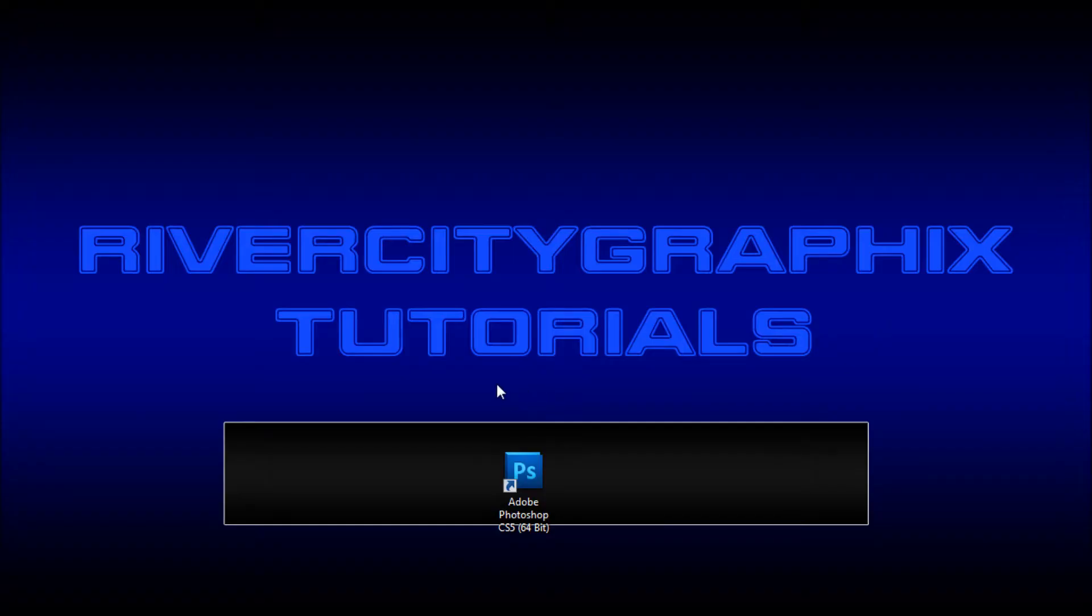Welcome to this tutorial brought to you by River City Graphics. Today I'm going to be showing you how you can use displacement maps to warp textures around your objects in Photoshop.